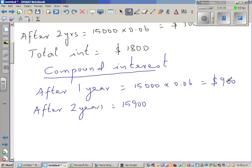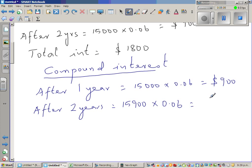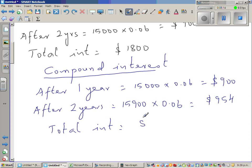For the second year, the interest of the first year is added to the principal, so you calculate interest on fifteen thousand nine hundred times 0.06, which gives nine hundred and fifty-four dollars. The total compound interest is therefore one thousand eight hundred and fifty-four dollars — fifty-four dollars more than simple interest.